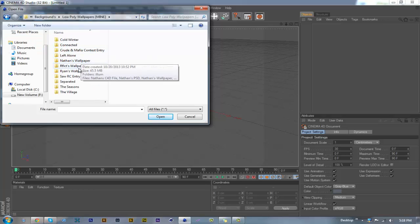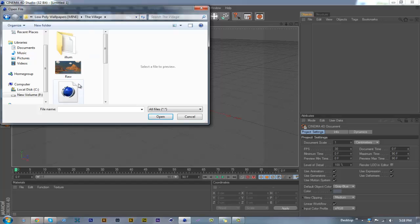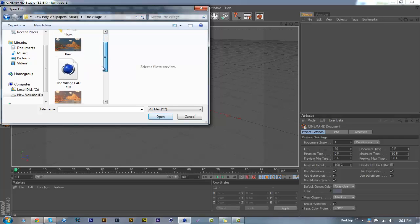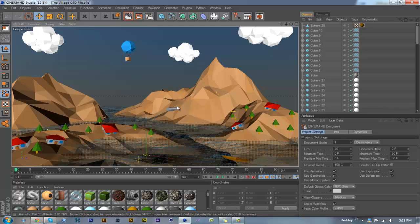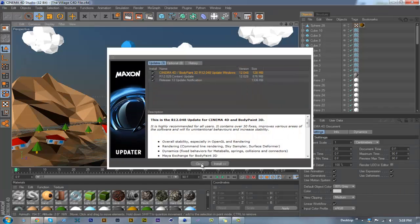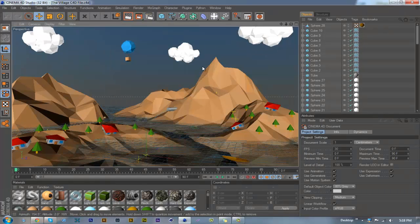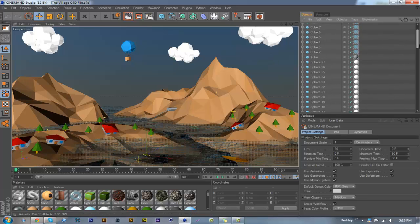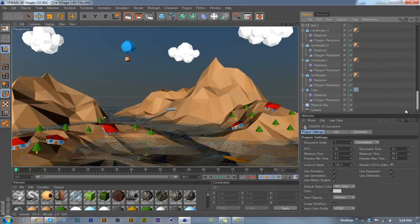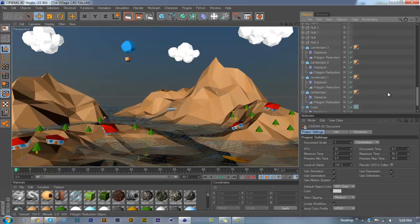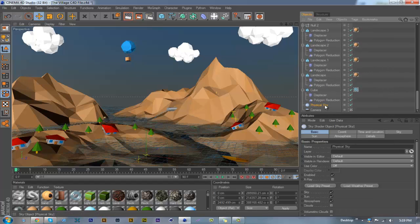I'm gonna open up this project. I did this probably two weeks ago or so, and what I'm gonna do is show you guys how to do physical sky.